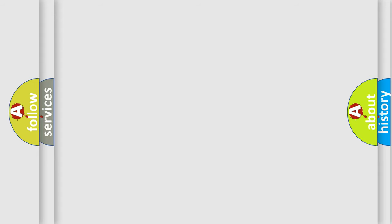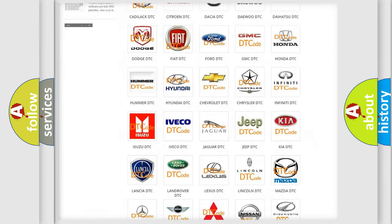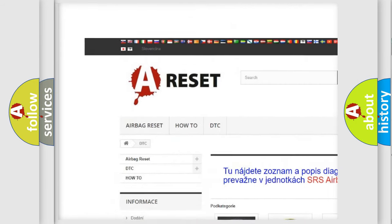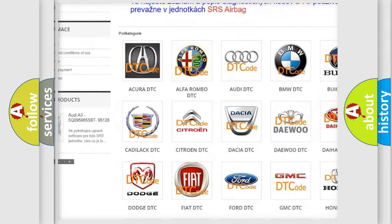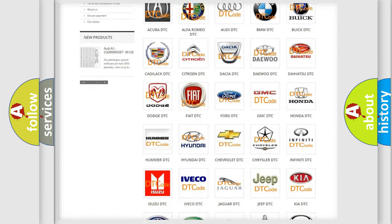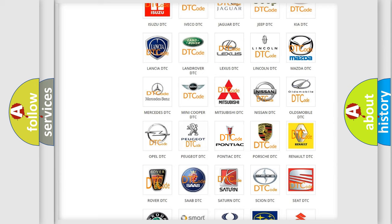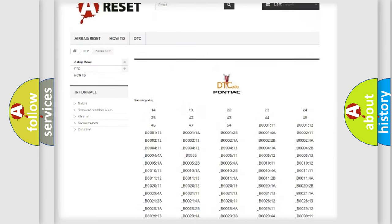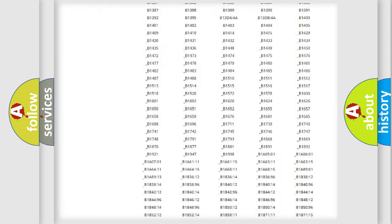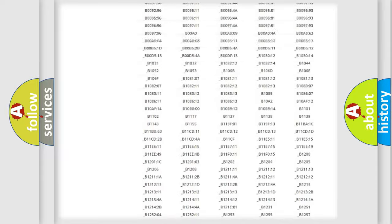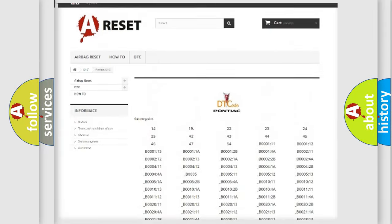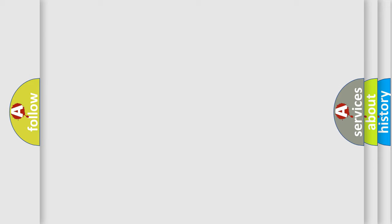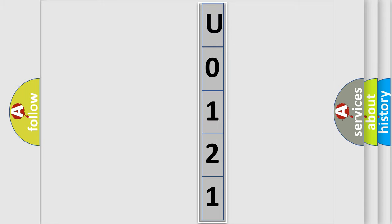Our website airbagreset.sk produces useful videos for you. You do not have to go through the OBD2 protocol anymore to know how to troubleshoot any car breakdown. You will find all the diagnostic codes that can be diagnosed in Pontiac vehicles, and also many other useful things. The following demonstration will help you look into the world of software for car control units.